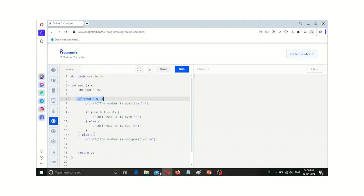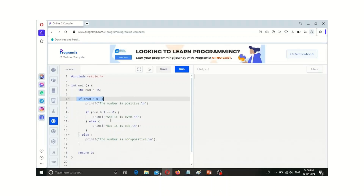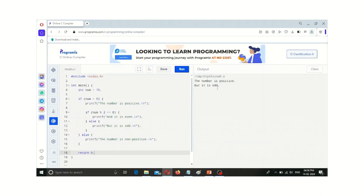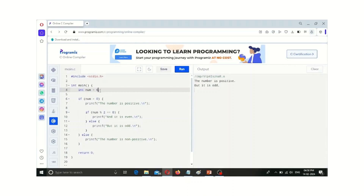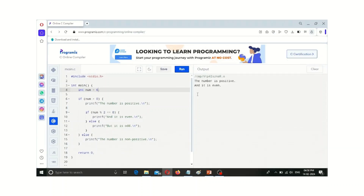If the outer condition is false, we skip the inner operations and directly perform the else part. As shown, the number 15 is positive, but 15 modulo 2 is not 0, so it is odd. Changing the number to 6: 6 modulo 2 equals 0, so it shows it is even. Modulo means the remainder — dividing 6 by 2 gives remainder 0.